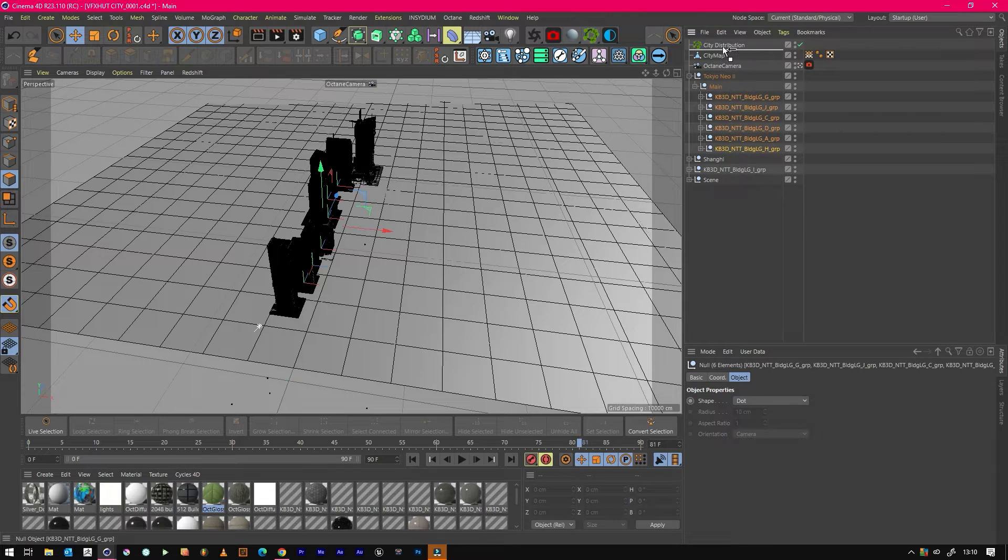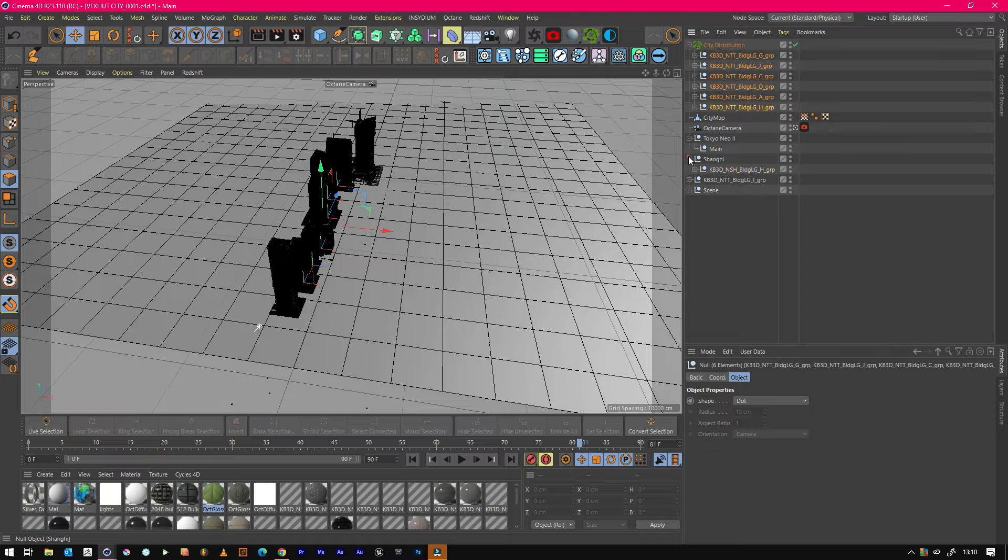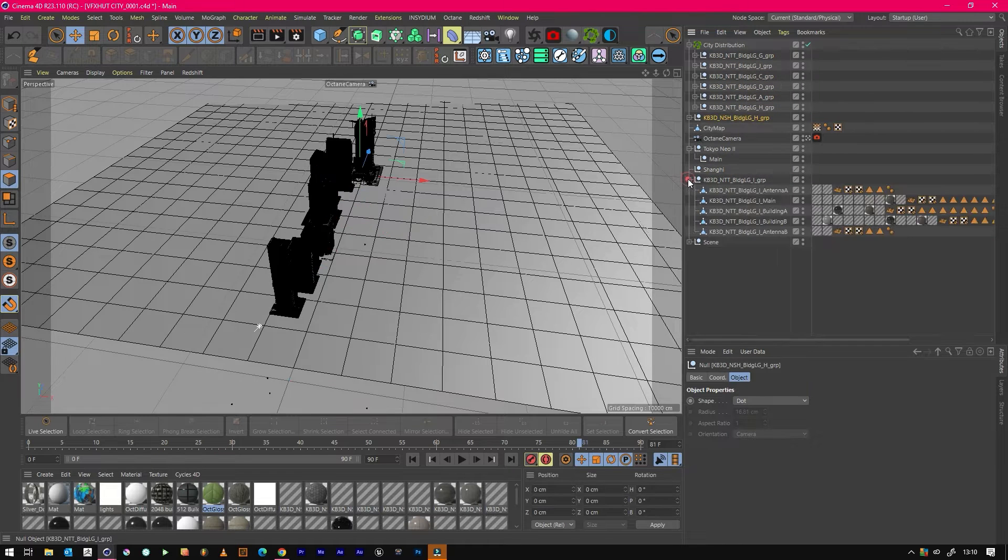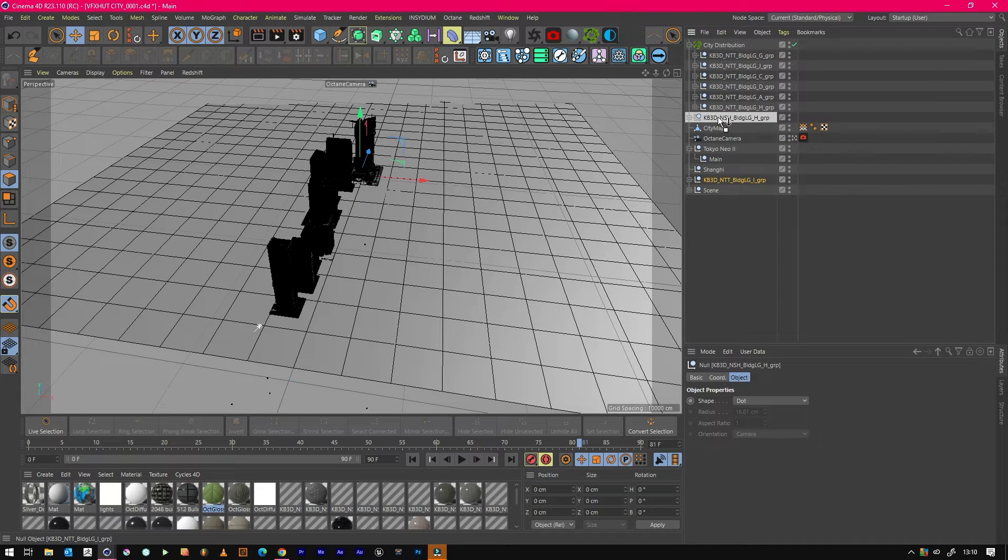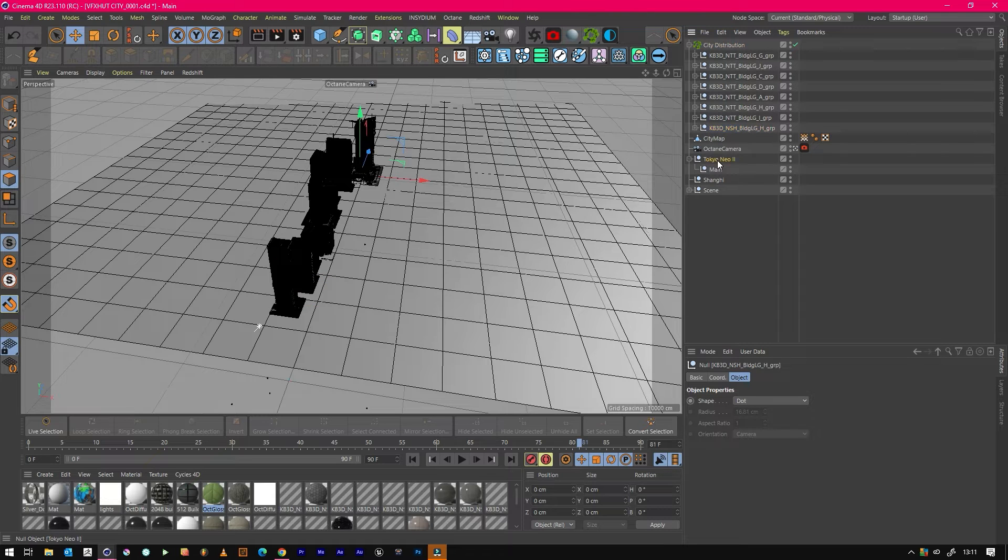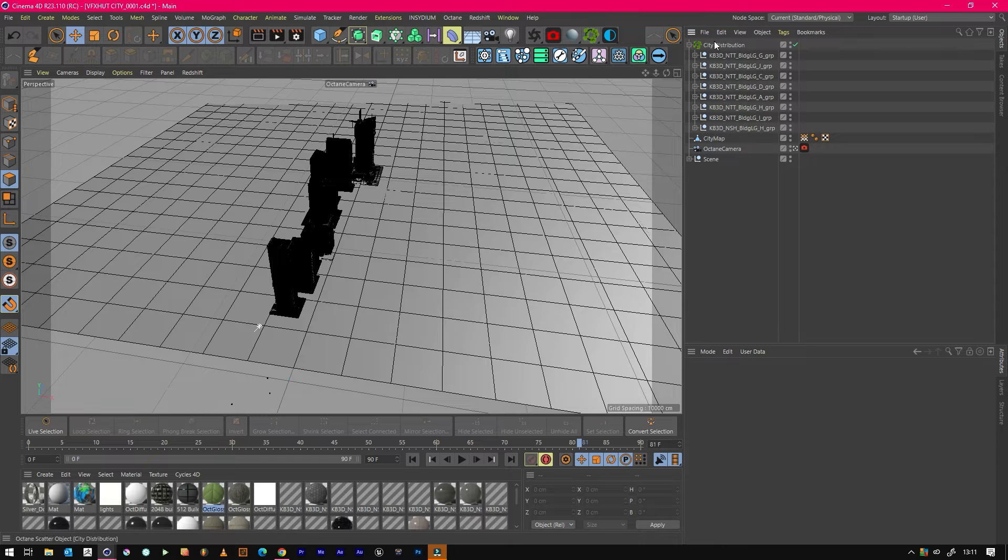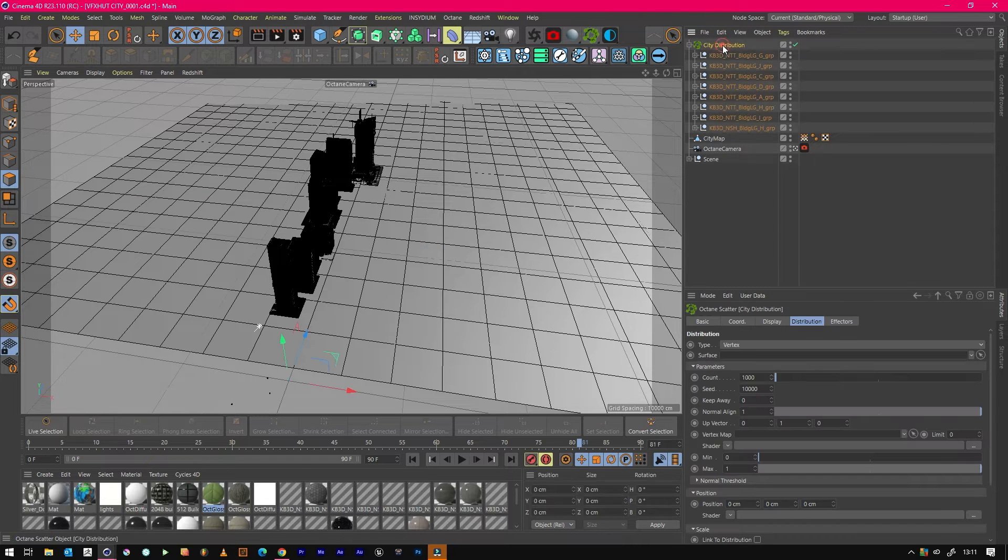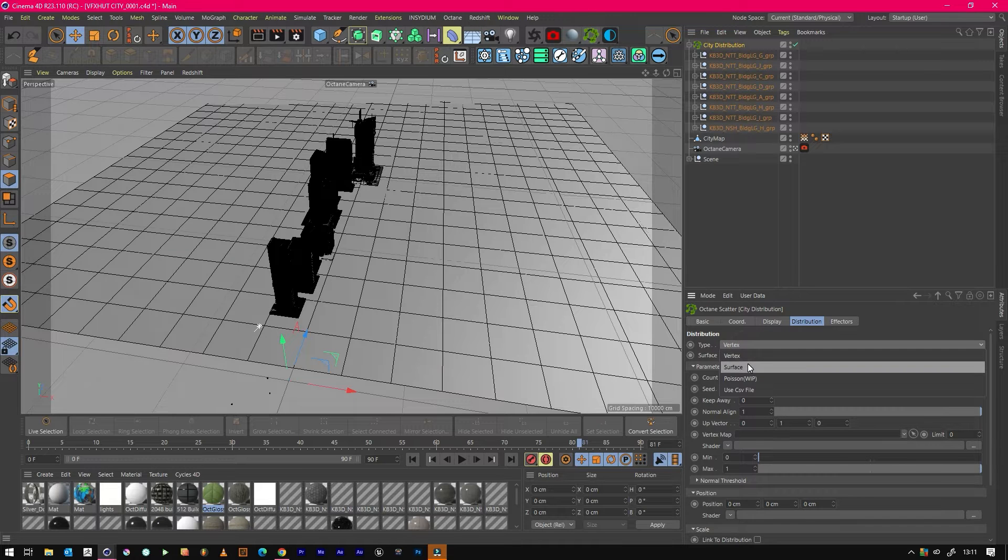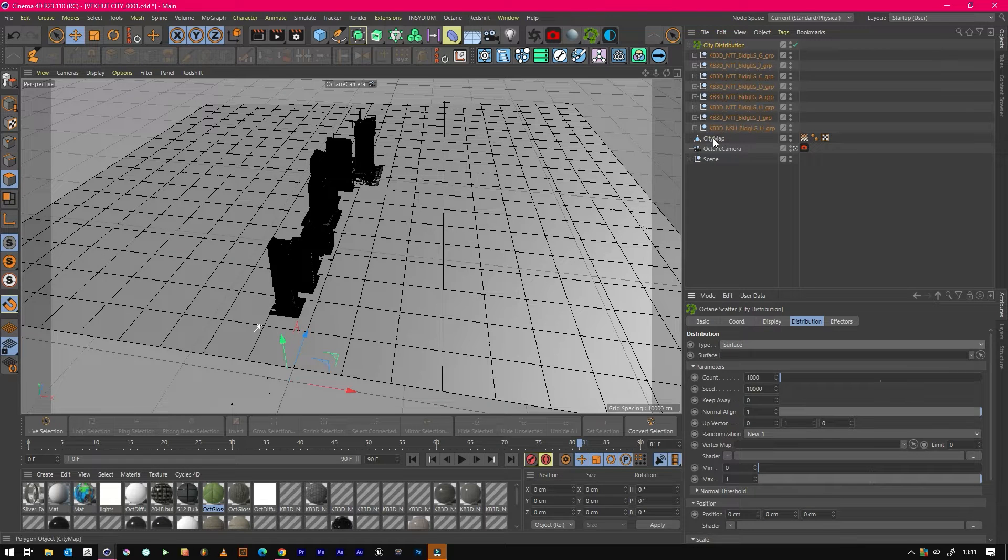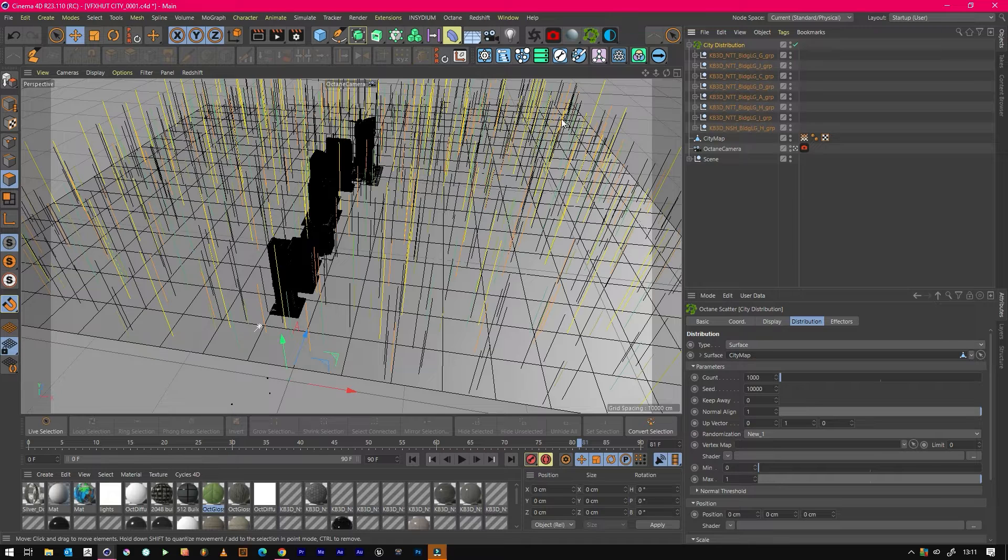We need to not have these buildings in these folders, so just get them all out. Even though it was nice and organized, just put them all in as individual objects so they all sit within the city distribution. Then we need to jump into our city distribution and change it from surface, and we want to call this surface the city map.